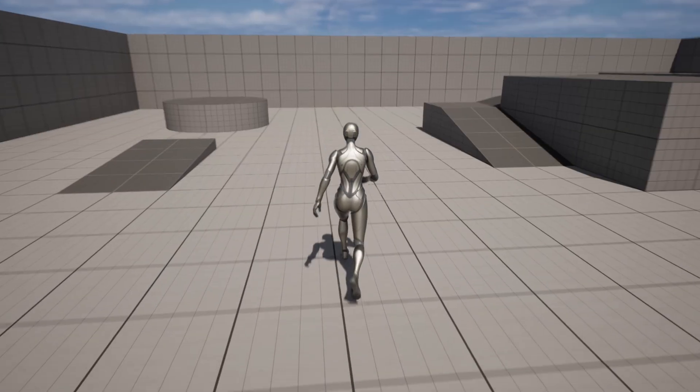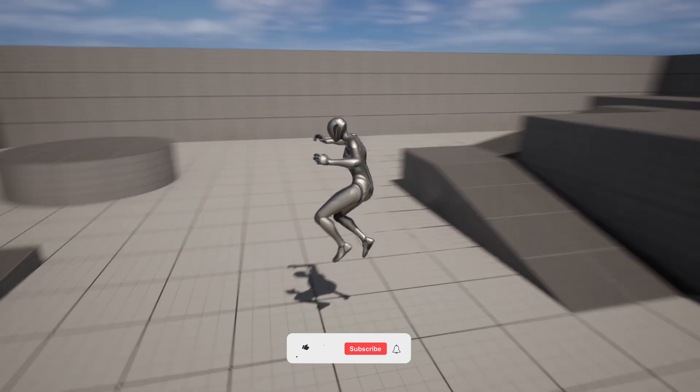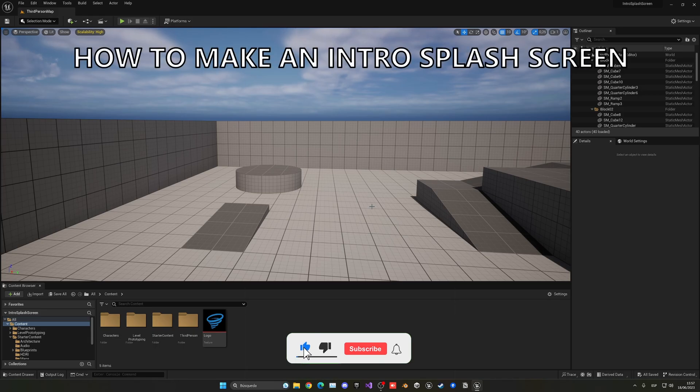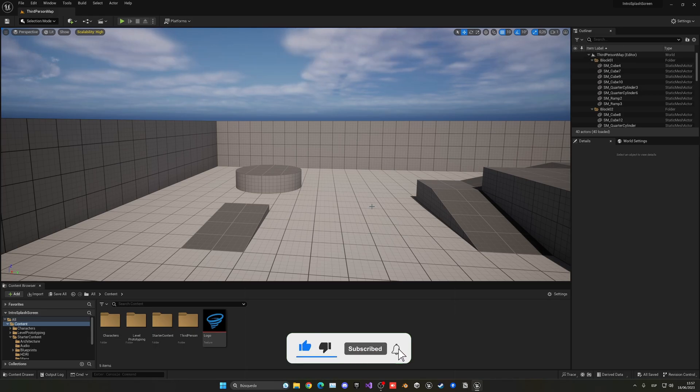What's up guys, welcome to new Unreal Engine 5 tutorial. Today I'm going to show you how to make a simple intro splash screen. It's gonna be a very easy view to follow, so let's get started.